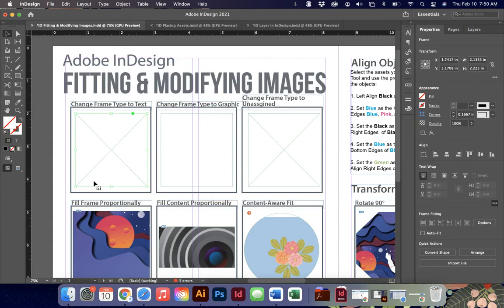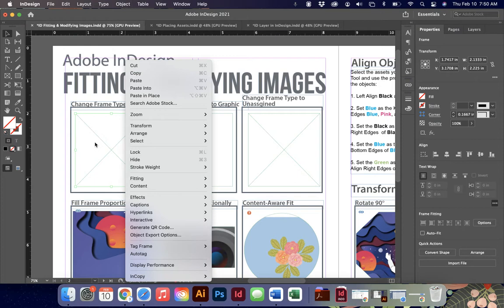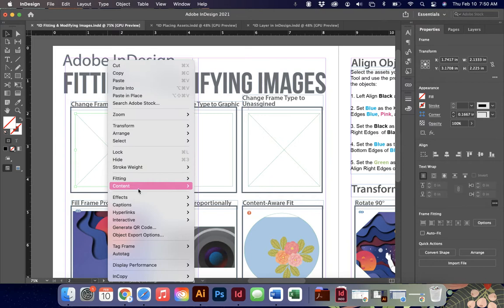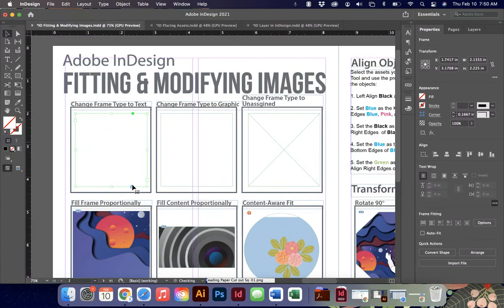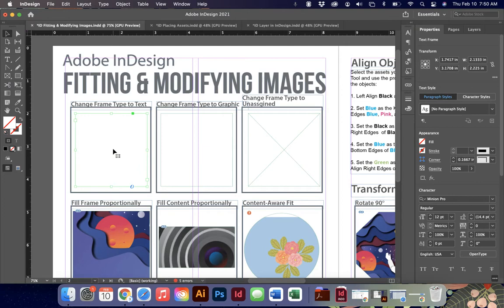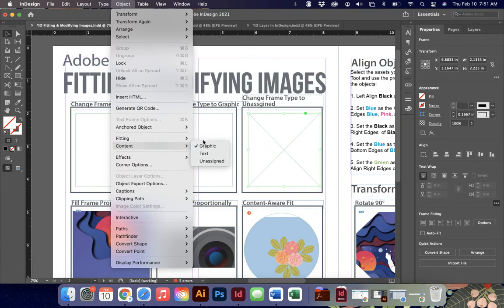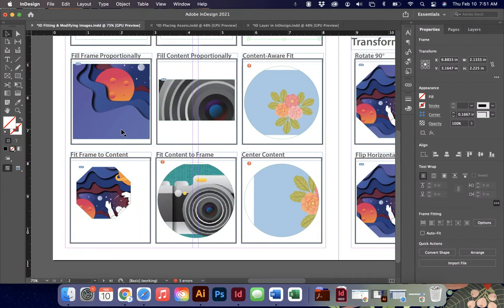Sometimes we default to the graphics frame type — you know it's a graphics frame because it has a large X — but sometimes I need it to be a text frame before I start putting in information. You can right-click on a frame and one of the choices on the menu is Content, and you can change these to either Graphic, Text, or Unassigned. Unassigned is blank; Text does not have the X but changes the look of it. You can also get to this through Object > Content.